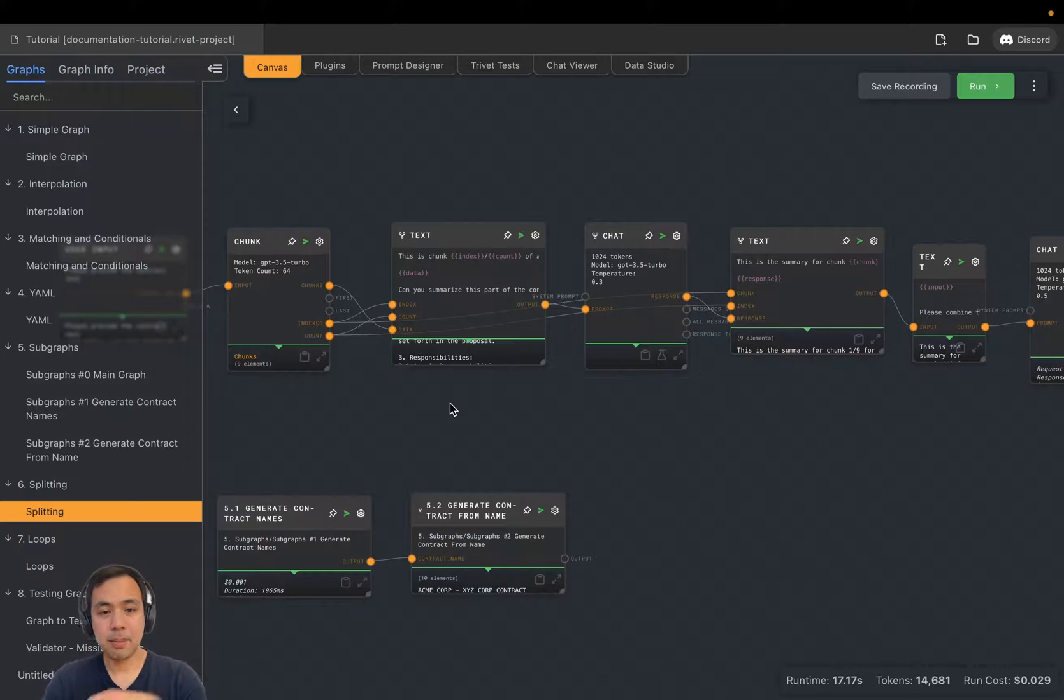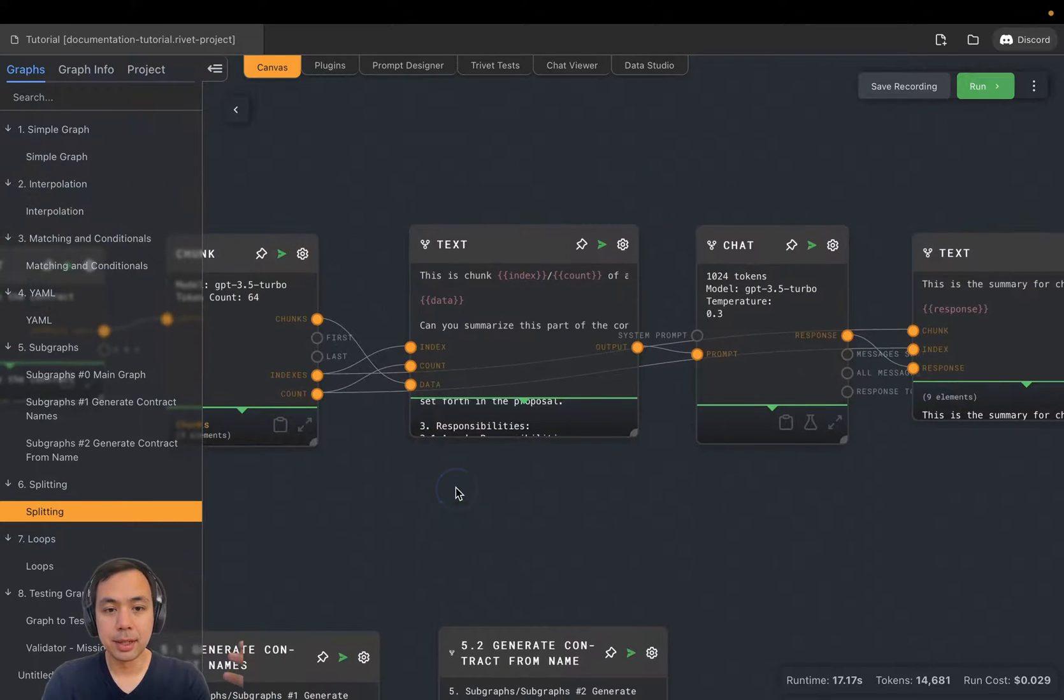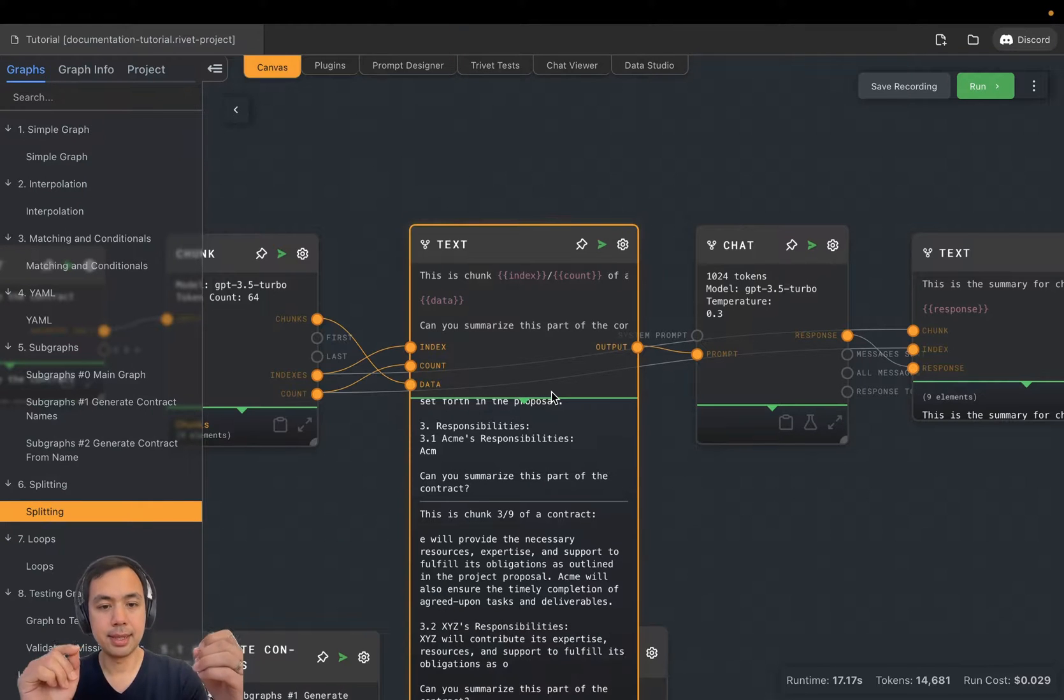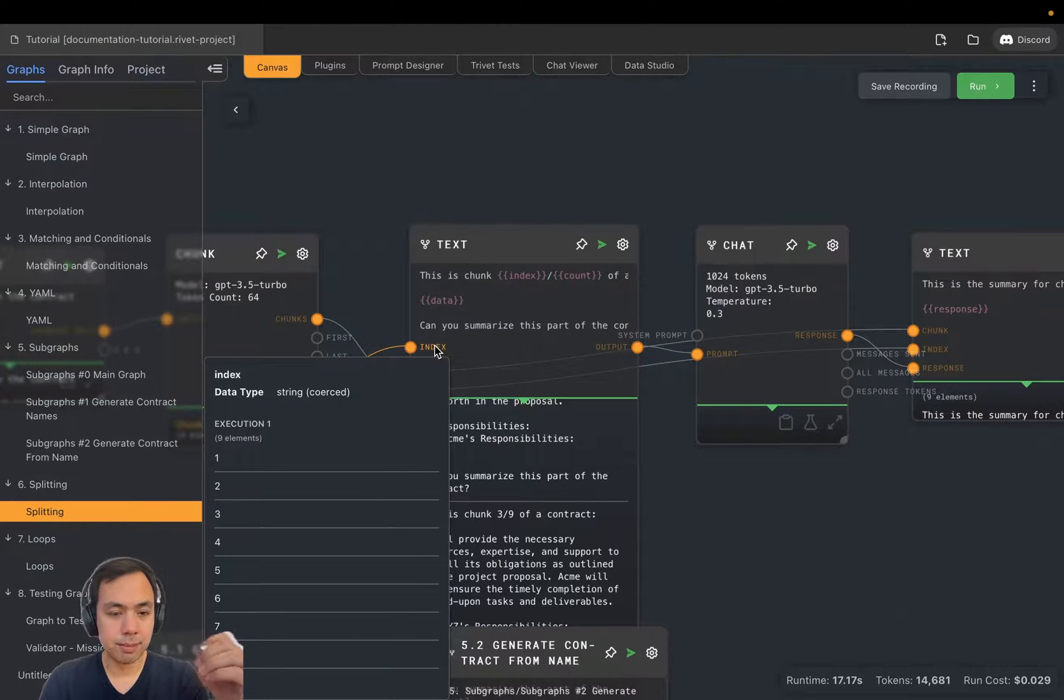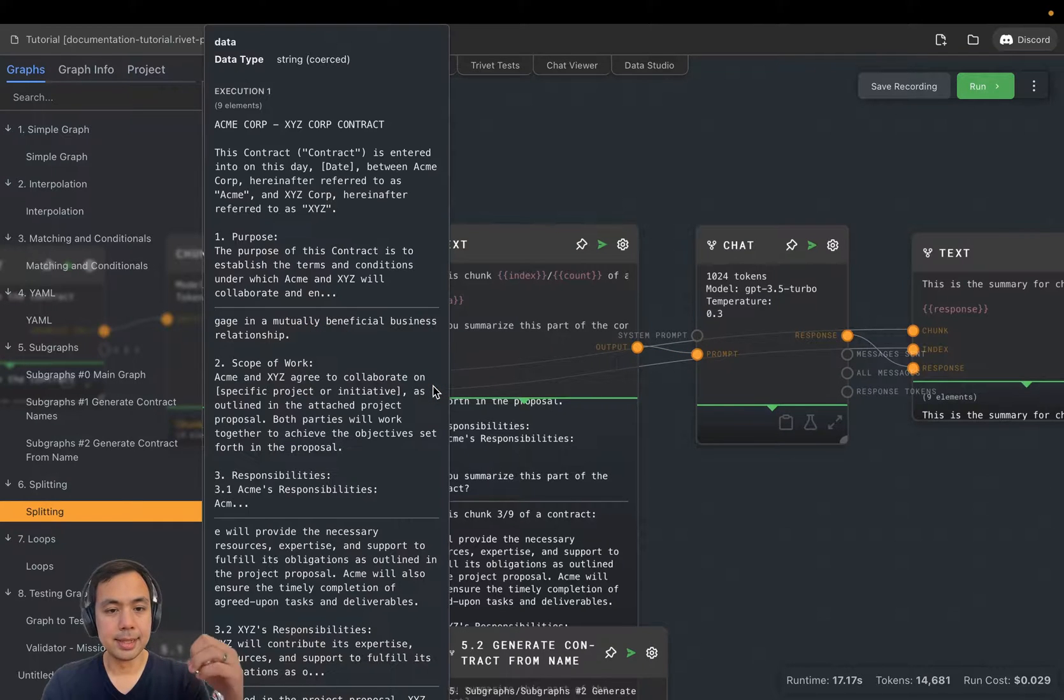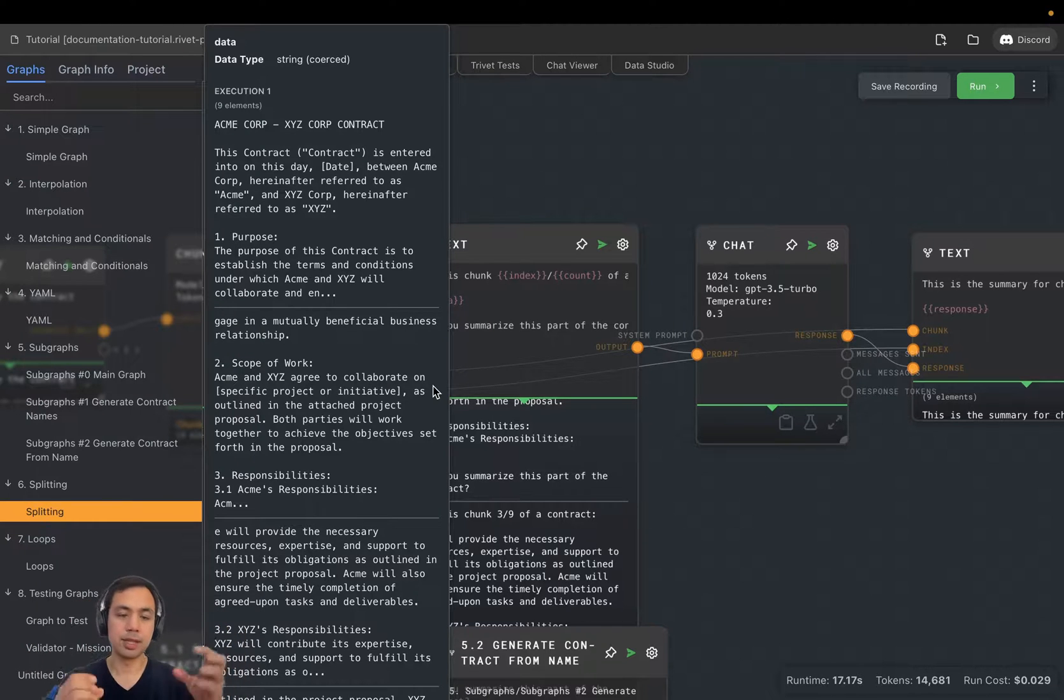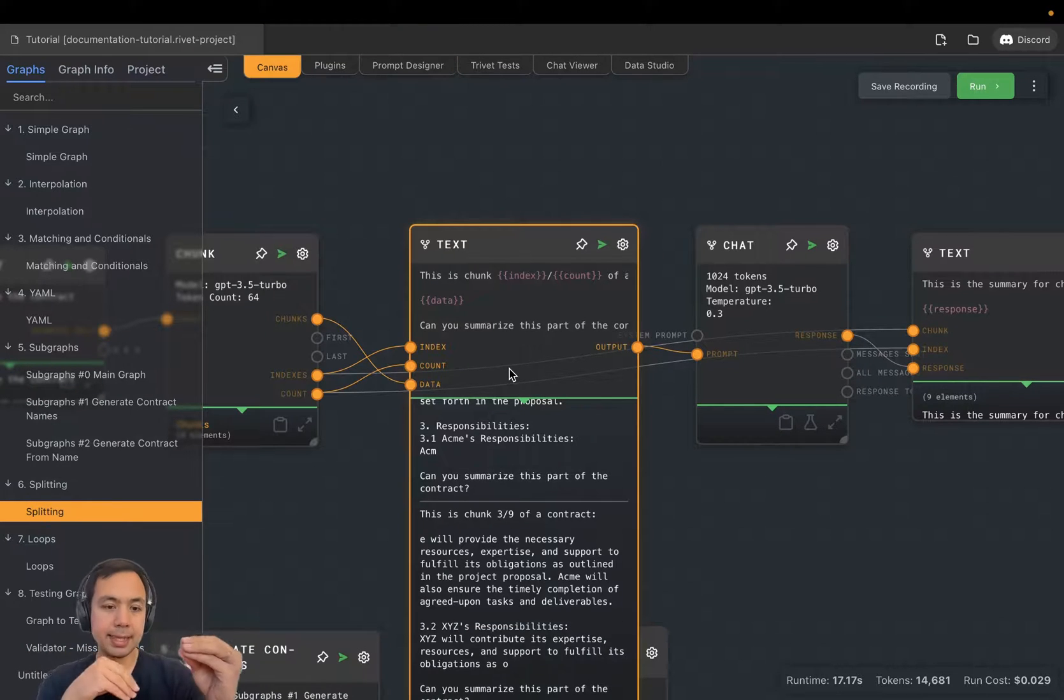You can actually pass multiple arrays into a split node. That's what's happening here. You can see we have three inputs: index, count, and data. Index is an array of numbers, one, two, three, four, five, six, seven, eight, nine.